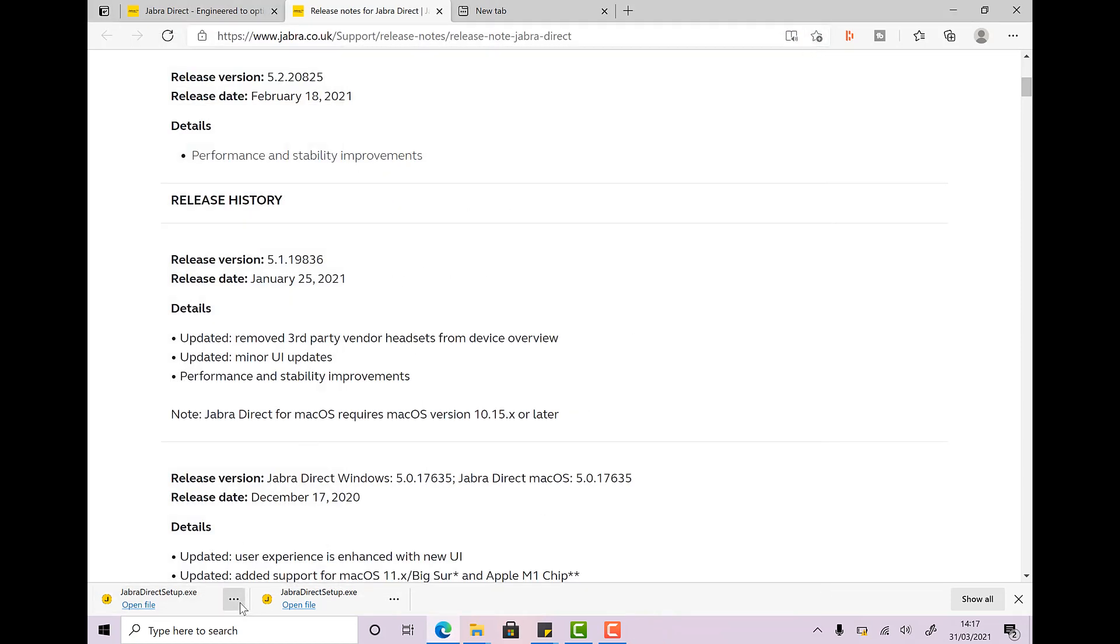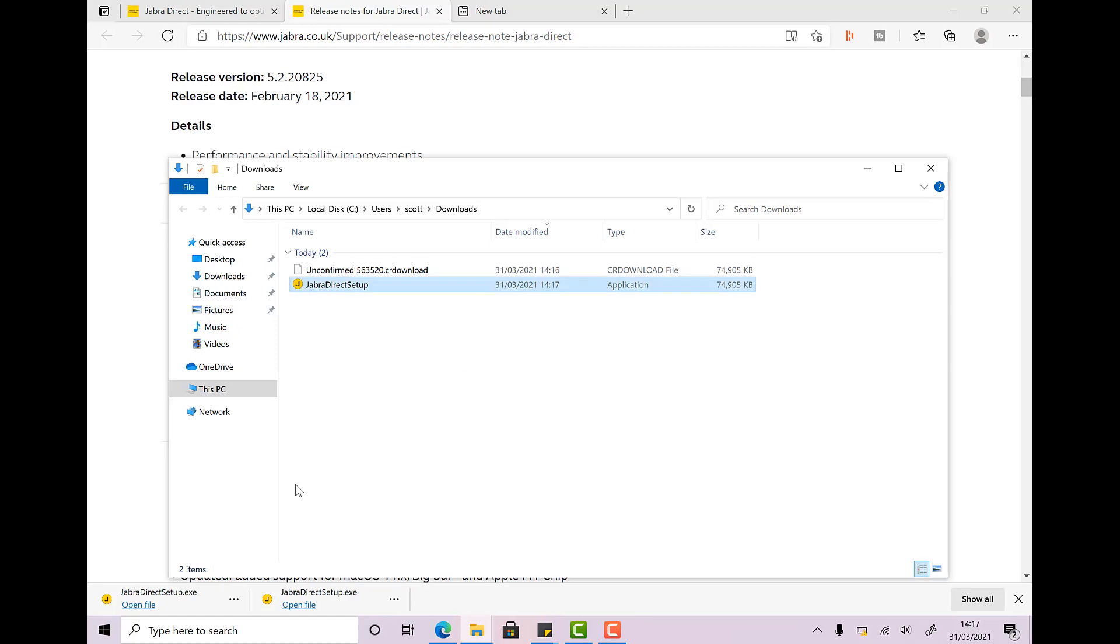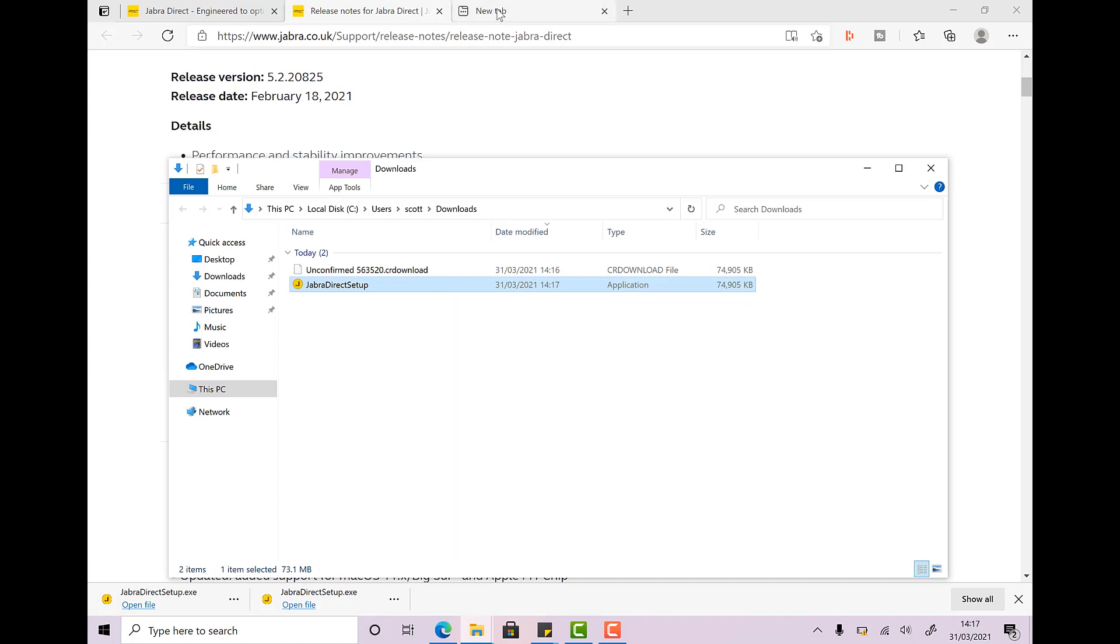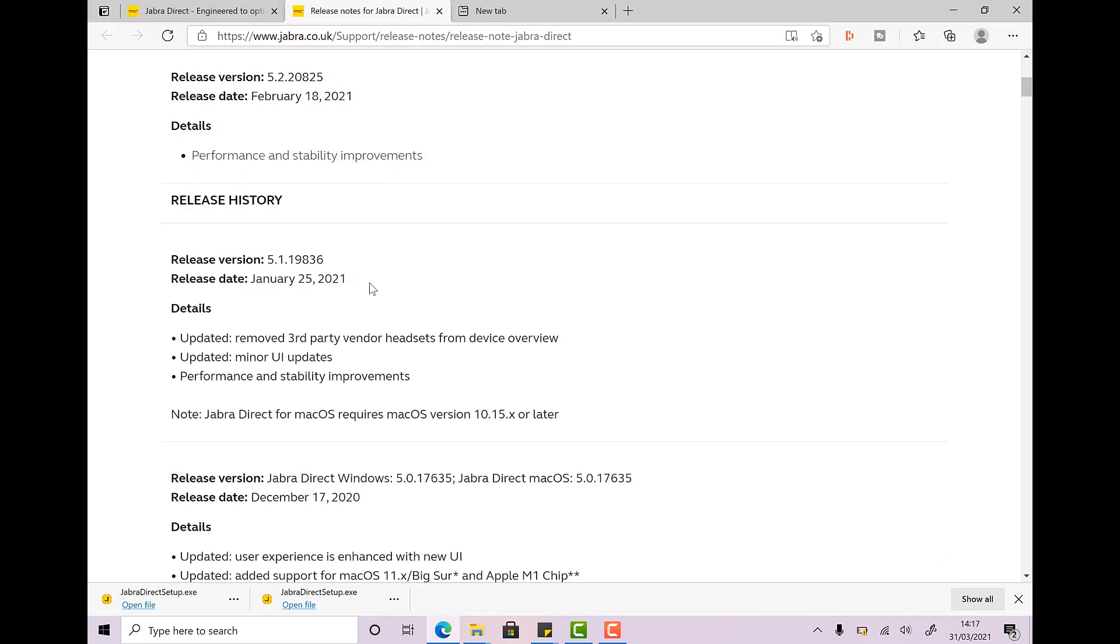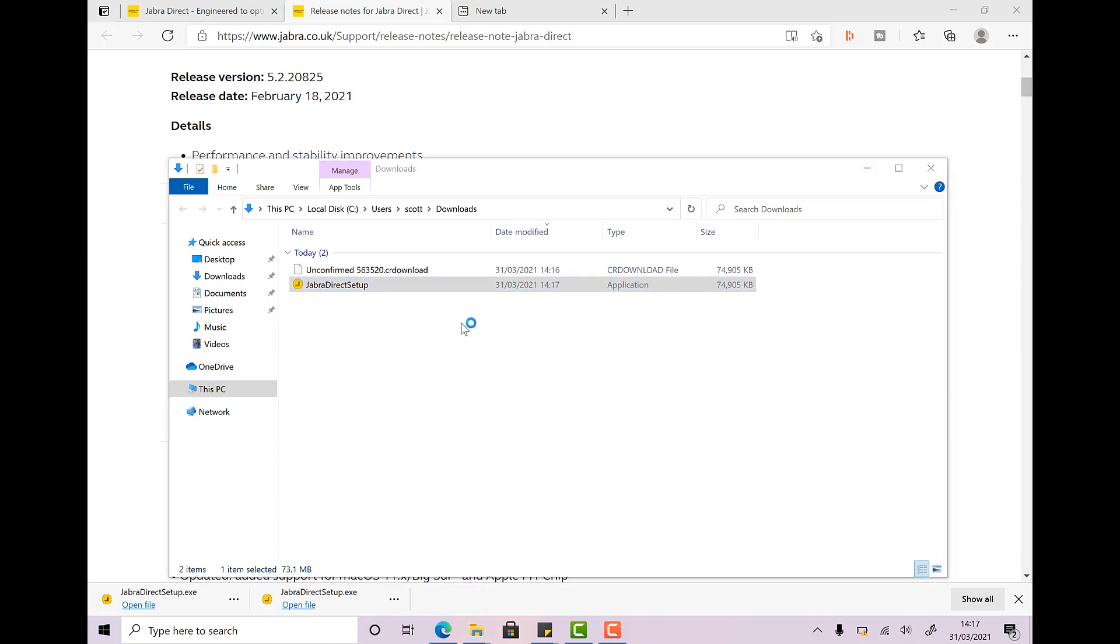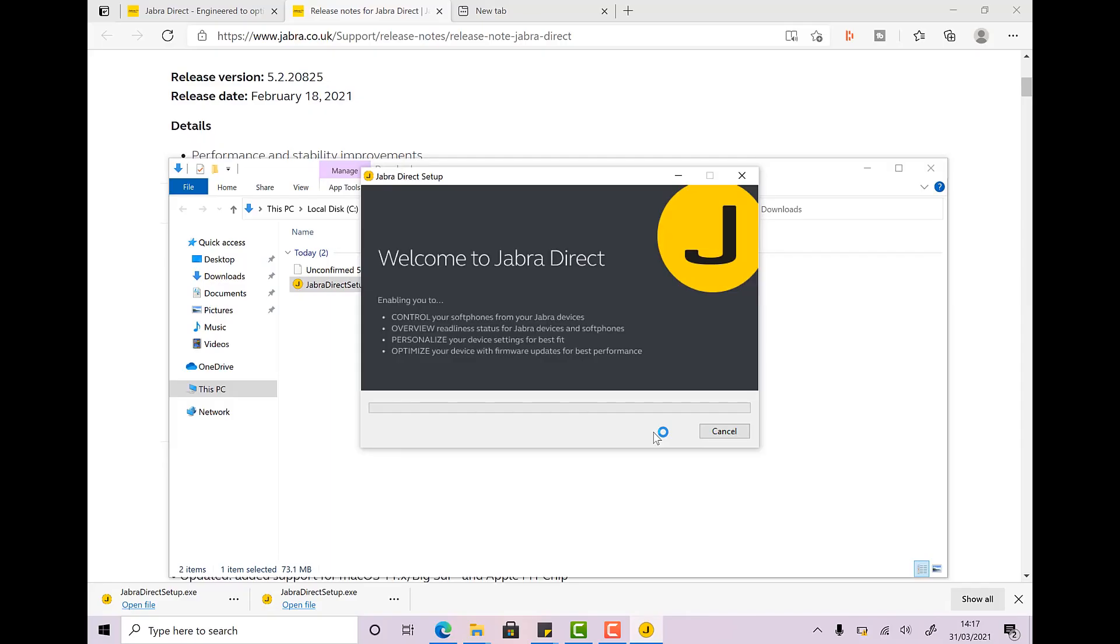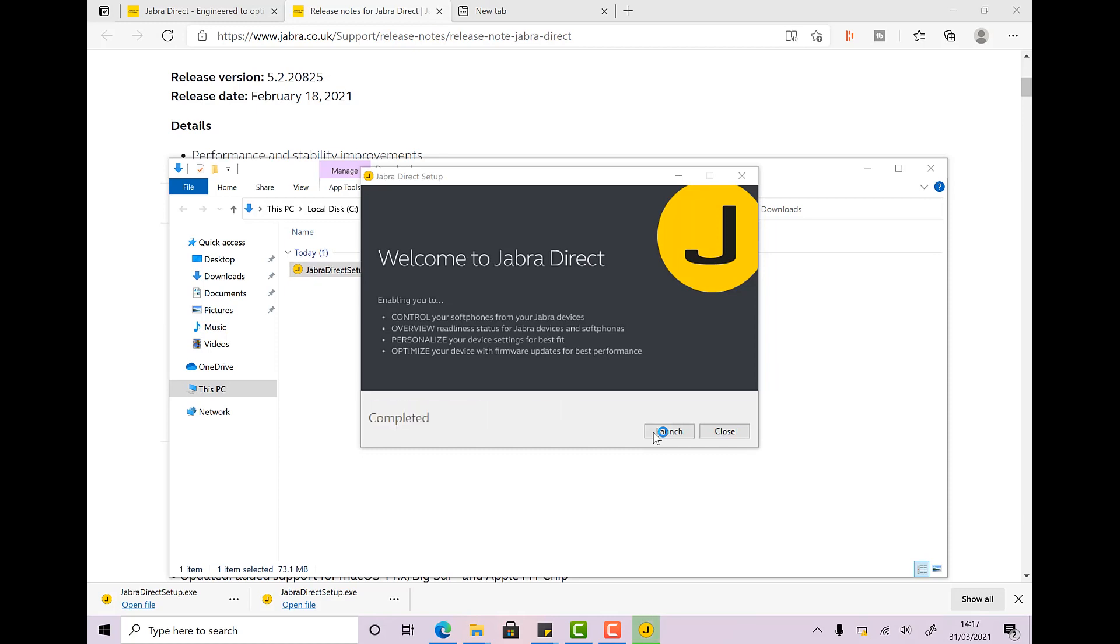Now, we've got our Jabra Direct software right here. Let's have a look and let's just hover over and you can see on the screen version 501635. That is exactly the same as this version right here. That's the one we want. So let's run that. Here we go. Accept the license terms. And don't forget, after we've installed this and we've gone through this process, there is no problem at all in updating the software to the latest versions. Let's launch the software.